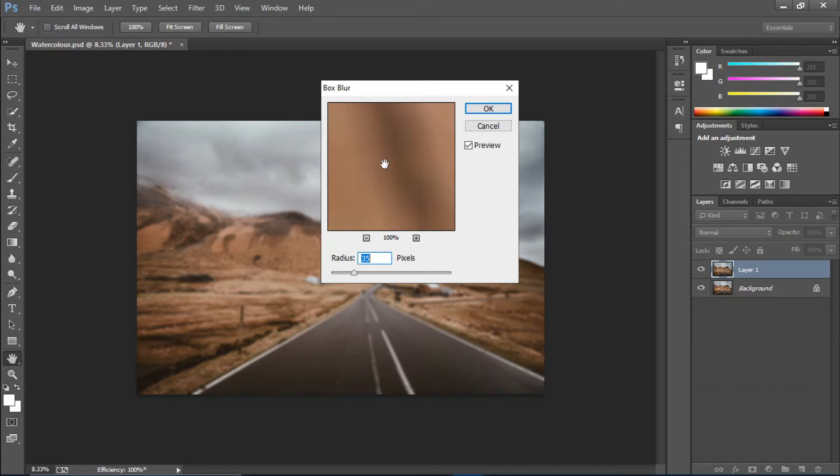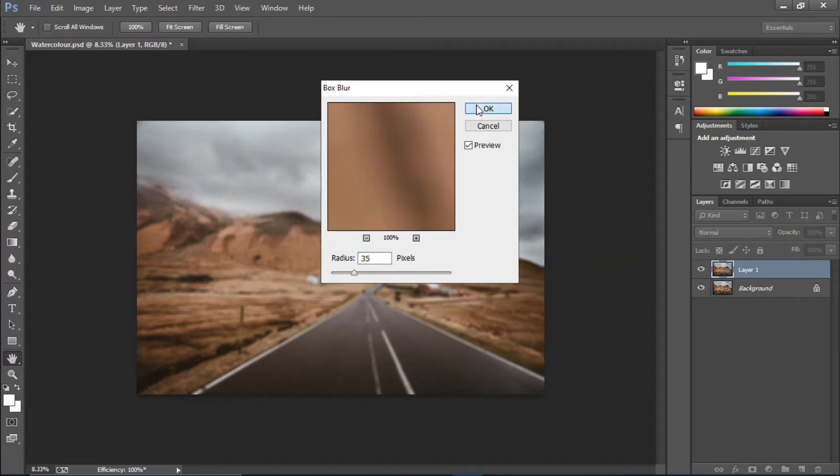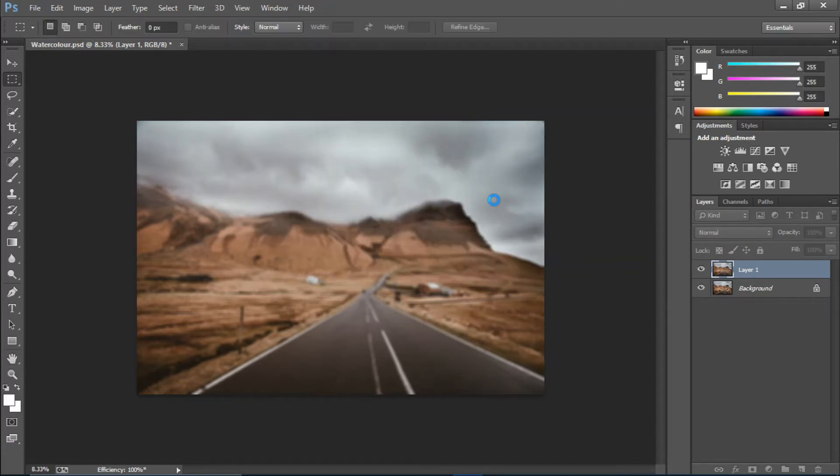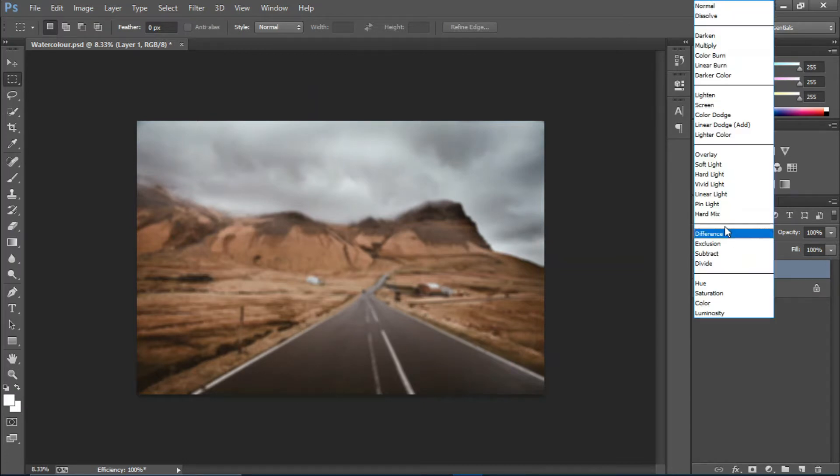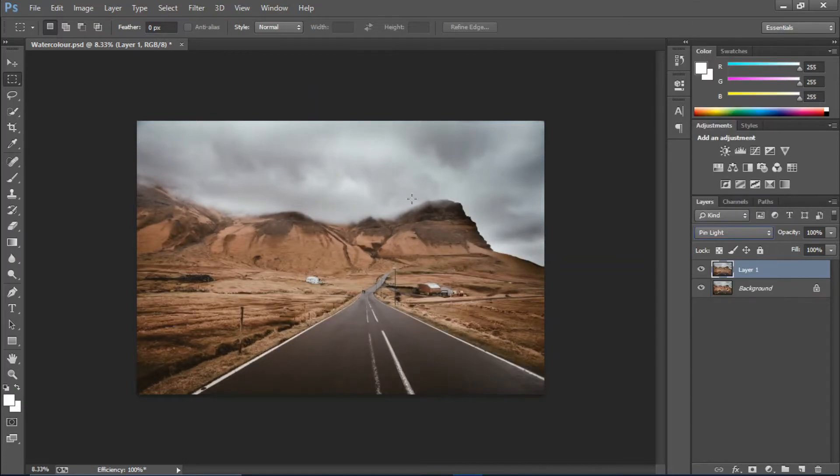I'm gonna hit OK. Now I'm gonna change the blending mode to Pin Light. Right now you can't see any effect going on.